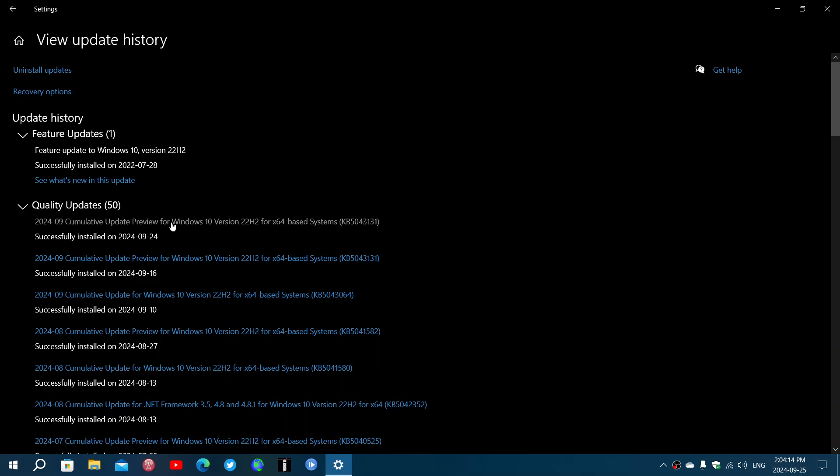Bug fixing updates don't happen anymore. So I would expect that by the summer of 2025, we will probably not have any more of these preview updates for Windows 10. They'll only be on Windows 11.